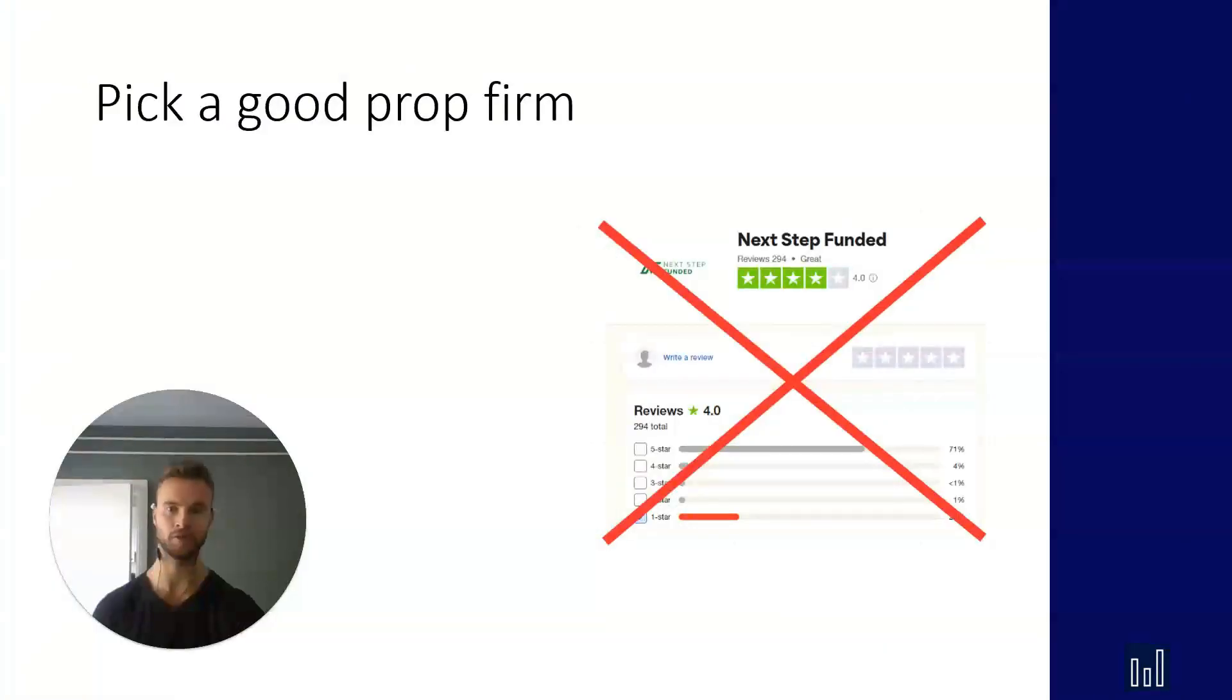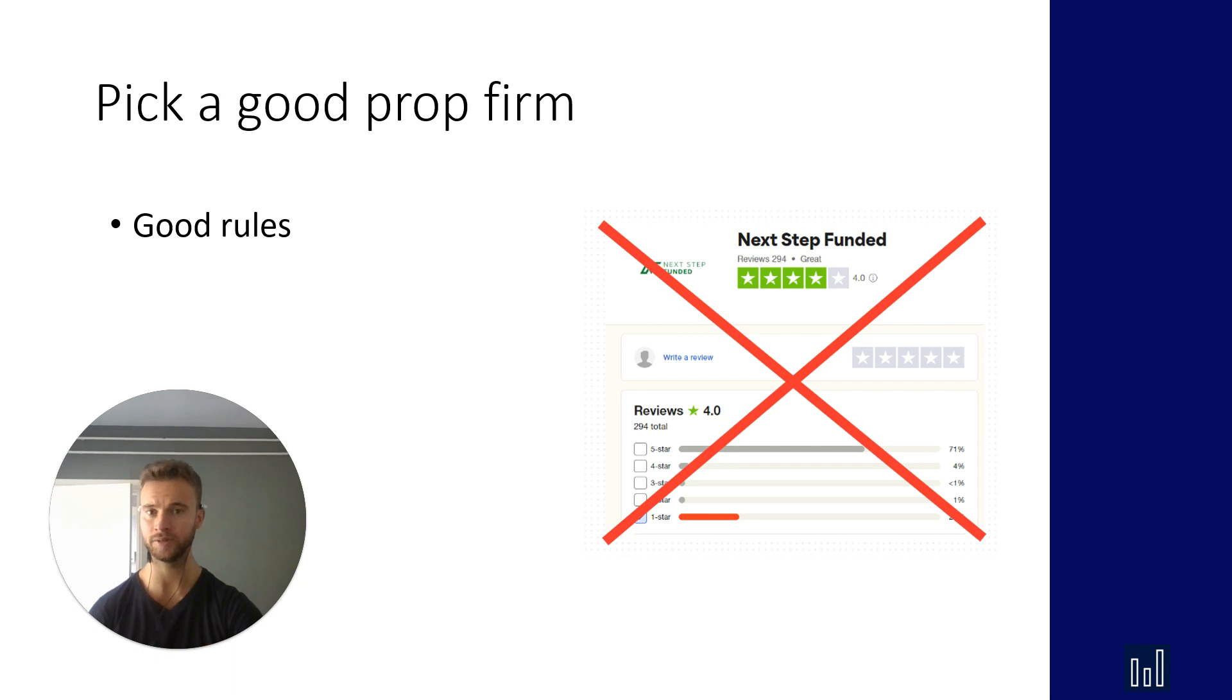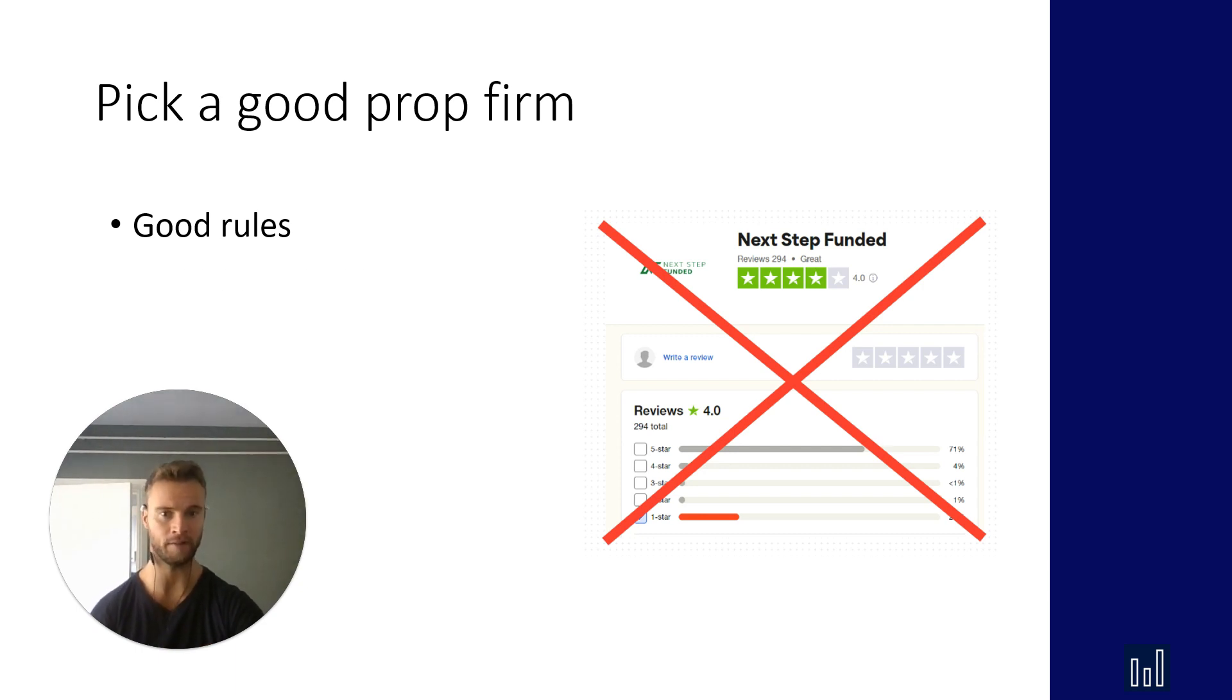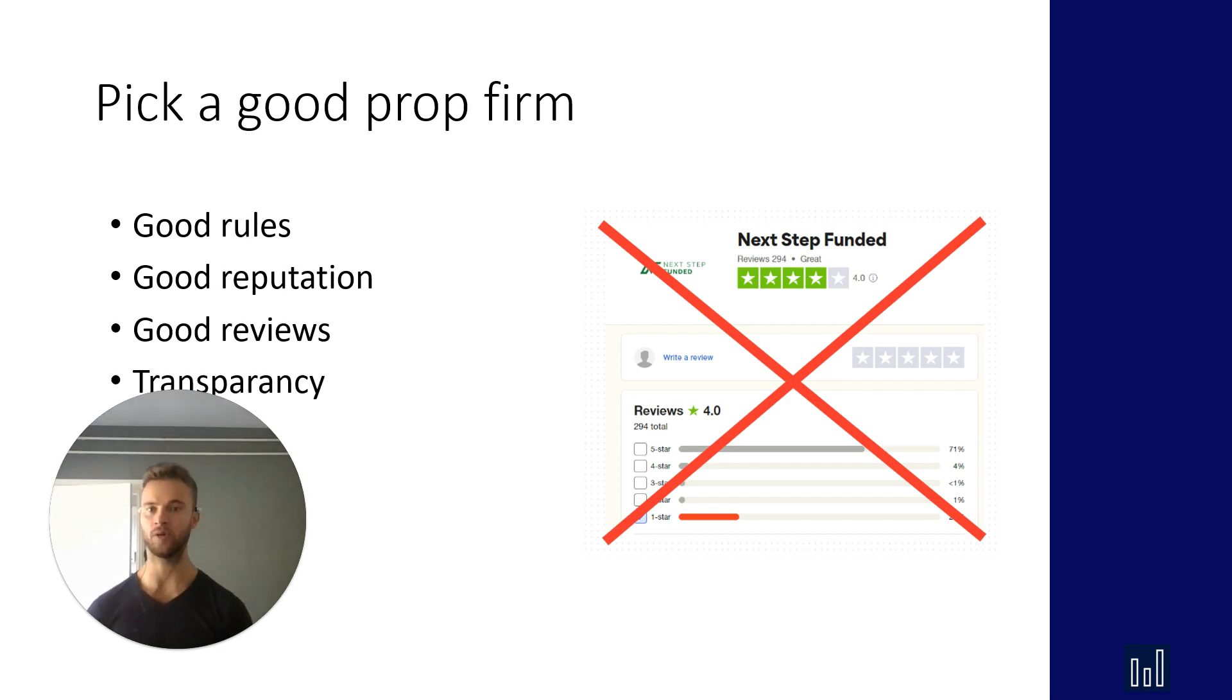Now the first thing, like I said, pick a good prop firm. Look at the rules. Are they good? Do they fit your trading rules? Are they fair? How is their reputation? Do they have good reviews? Are they transparent about the owner and other types of things?